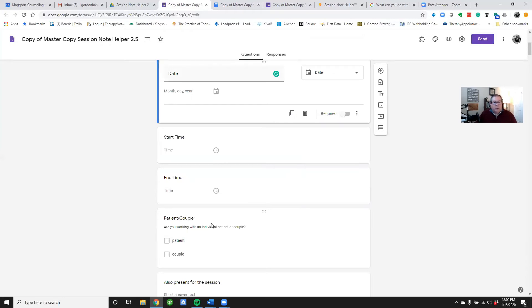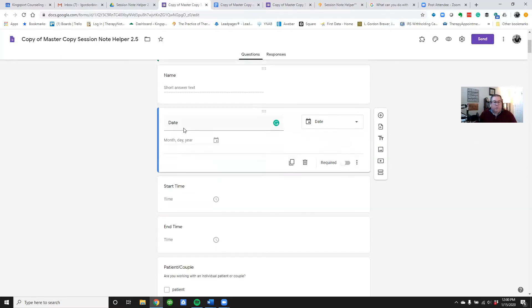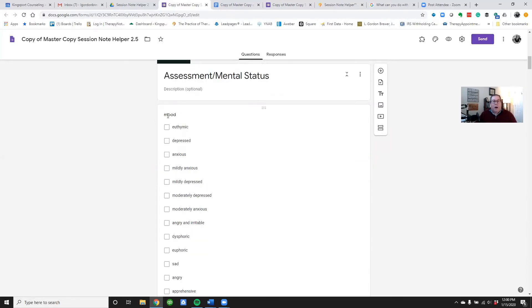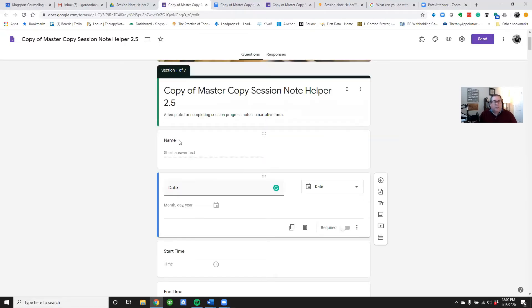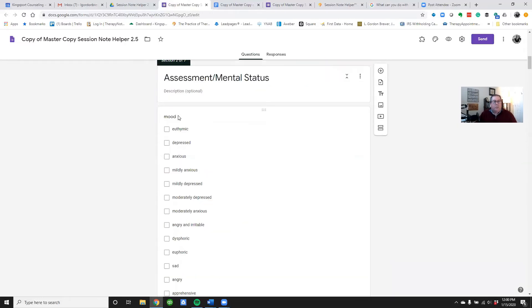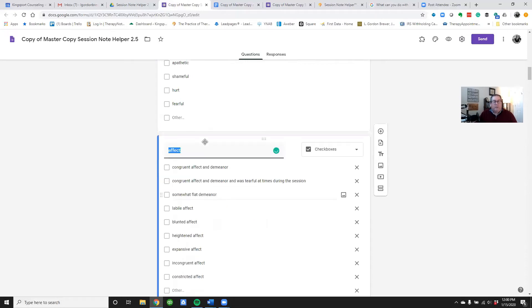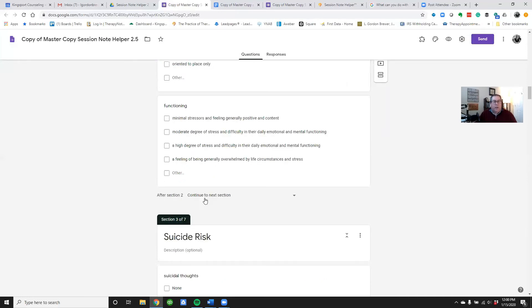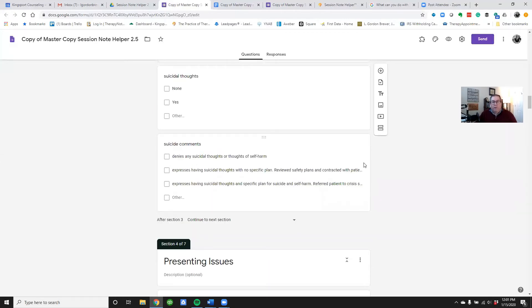This particular question says 'Patient' or 'Couple' — I'm a marriage and family therapist so I work with couples, but I only do one note per session, so I'm just designating whether it's an individual patient or a couple. You'll notice there are questions throughout all sections: 'Name,' 'Mood,' 'Affect,' 'Orientation,' 'Functioning,' and in the suicide risk section there's 'Suicidal Thoughts' and 'Suicide Comments' — these are the individual questions.